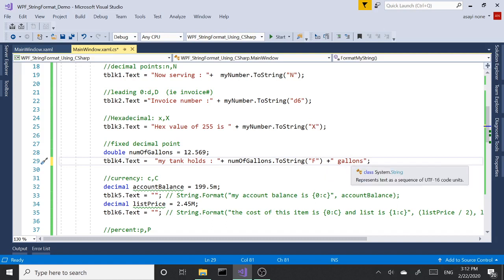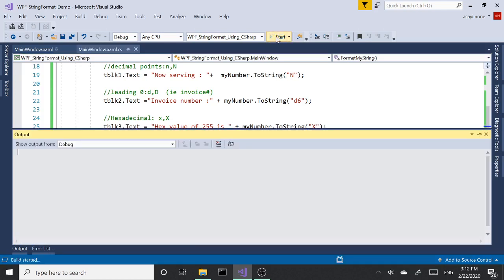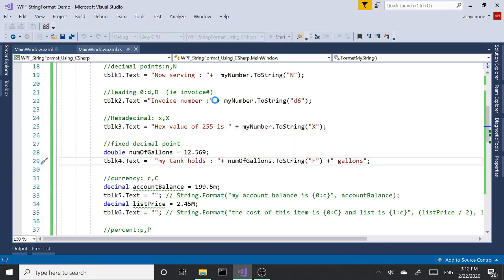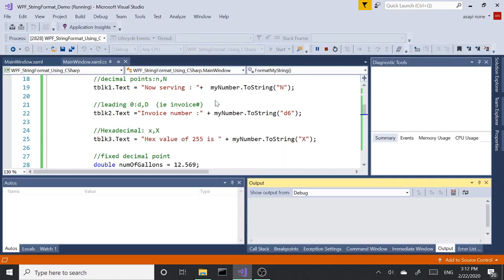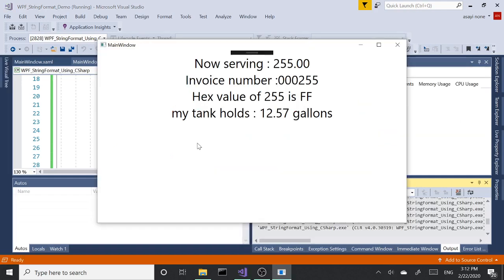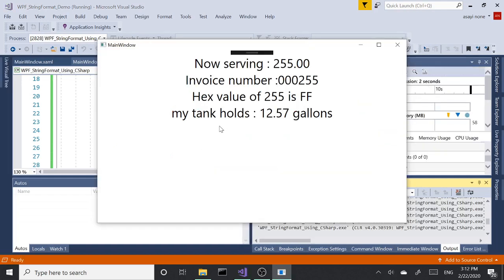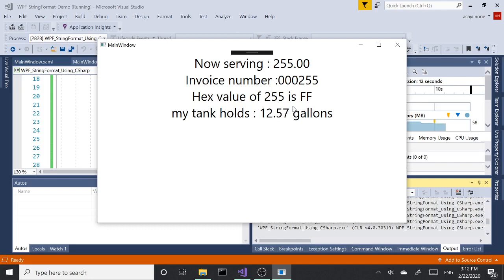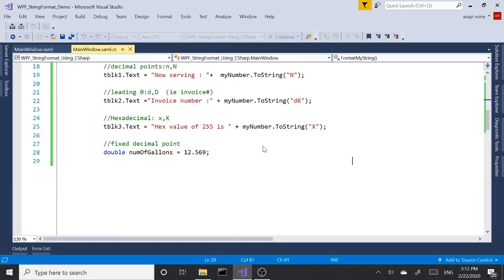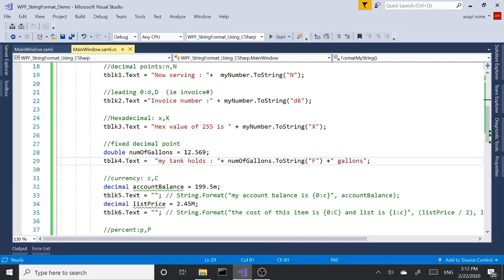Let's run this and take a look. So 'My tank holds 12.57 gallons.' As you can see, it's rounded up to three decimals and returned two back to us.